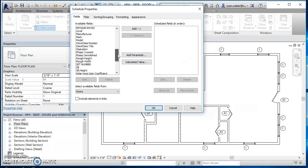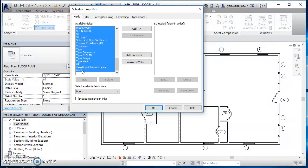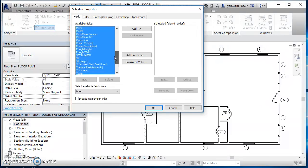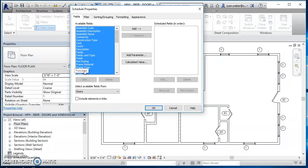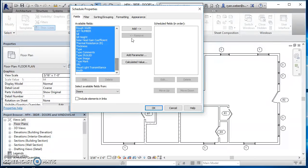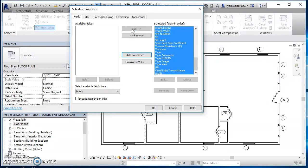And then the first time what I like to do is just select everything. So I'm going to select all the available fields that come with our doors and I'm going to hit add to shoot them across. And then at this point I'm just going to hit OK.